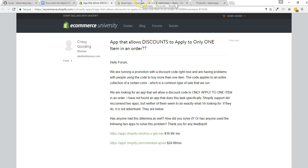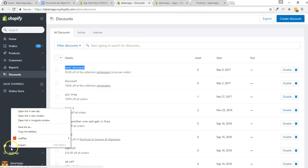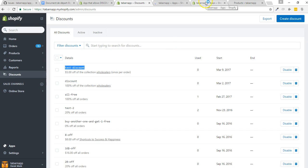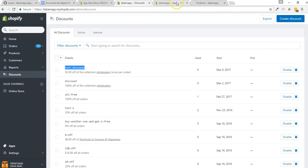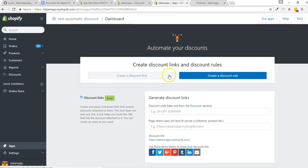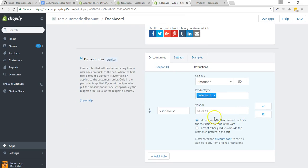The simple way — well, both of the ways — you need to use our automatic discount app. Once you install this app that I have here, it's only a test, you will see something like that, where you can create discount links and discount rules.